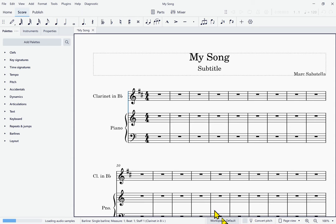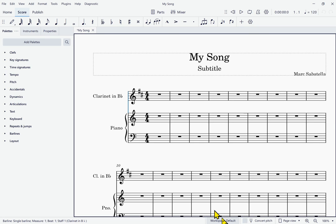The score 'My Song' has now been created. NVDA announces the score panel with Staff One, Clarinet in B Flat, and Measure One, Beat One — we're ready to start entering notes. I'm going to make note entry a separate lesson to keep these manageable bits of information organized. So we've created our score, and in the next lesson we'll actually enter notes and other information into it.